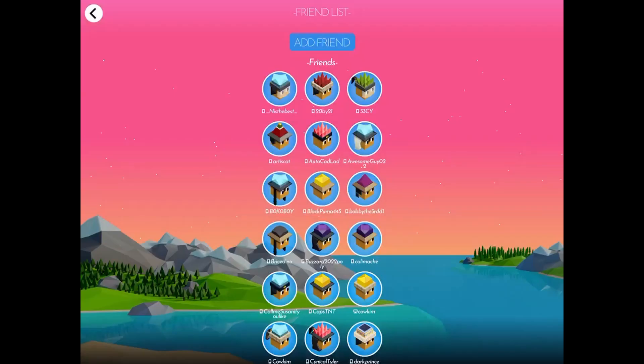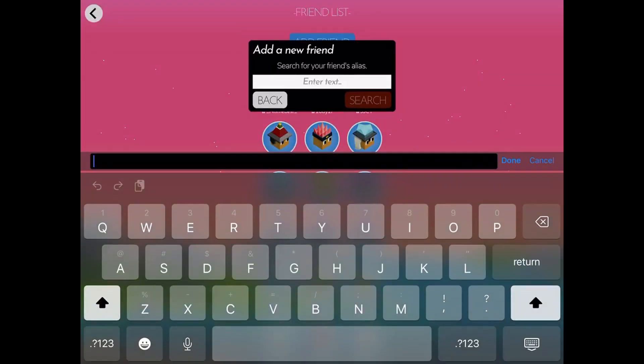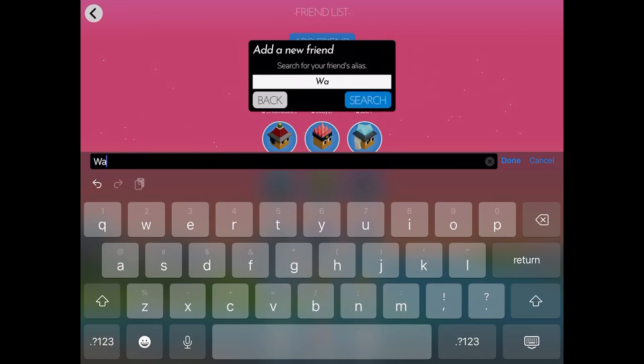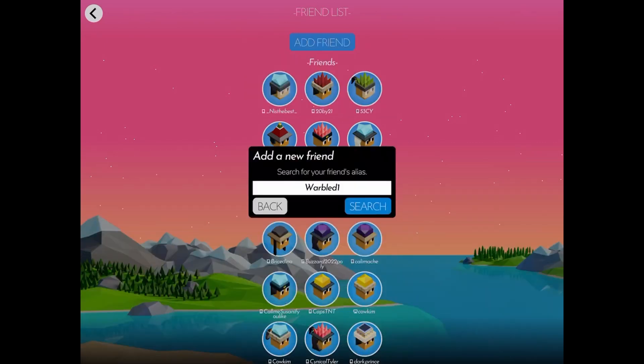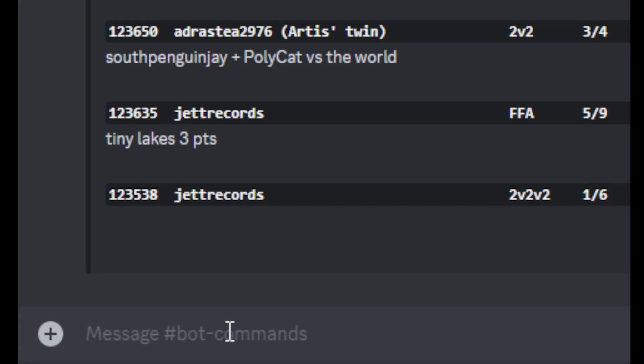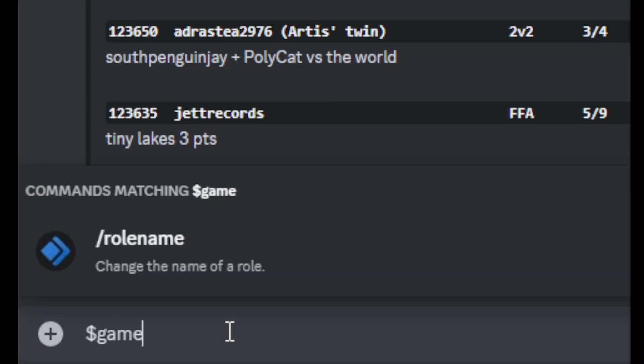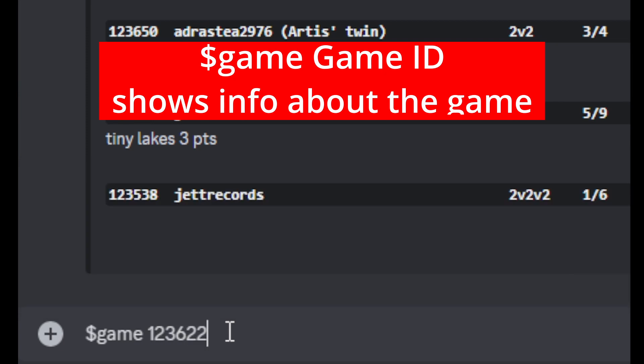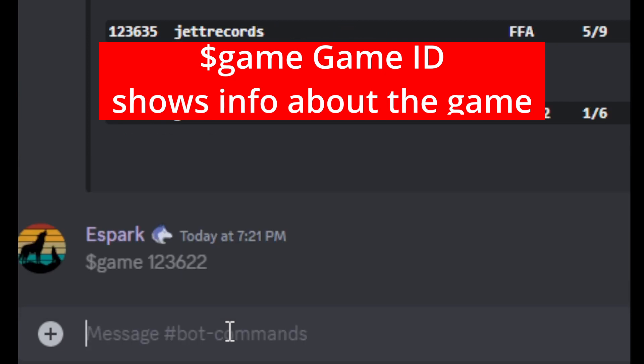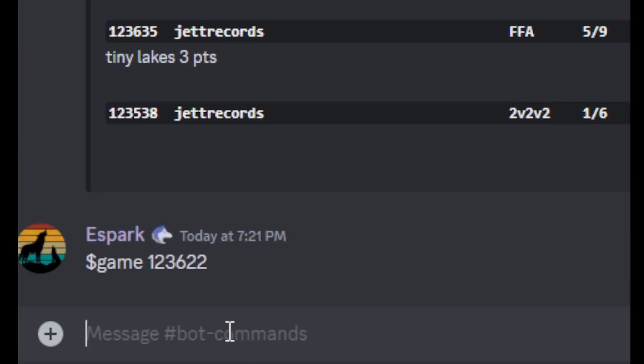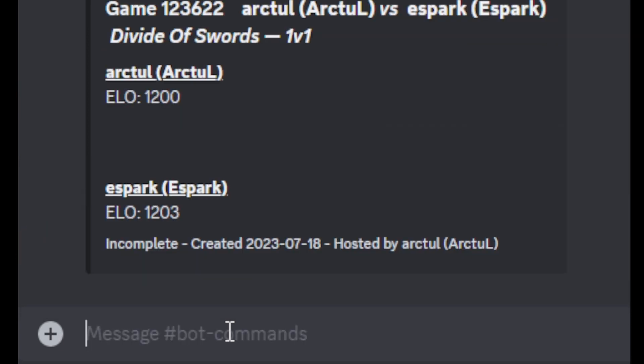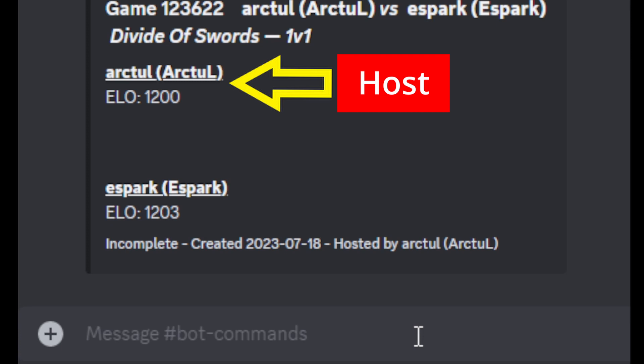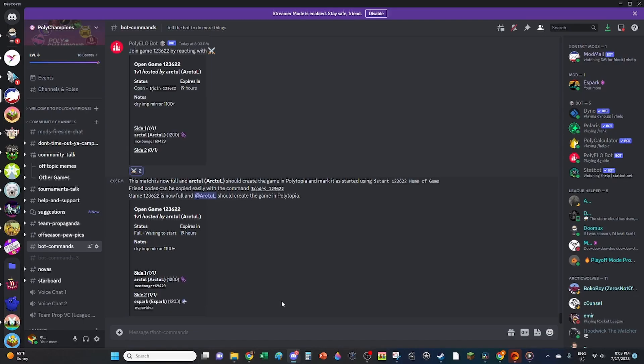To help the host get the game going faster, look up the in-game name of your opponent and send them a friend request in the Polytopia app. The host is the first player listed in the game command or codes command. The host player is responsible for creating the game in the app and sending the invite to all the players.